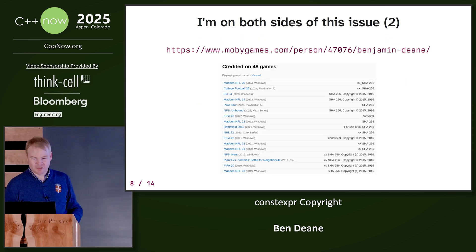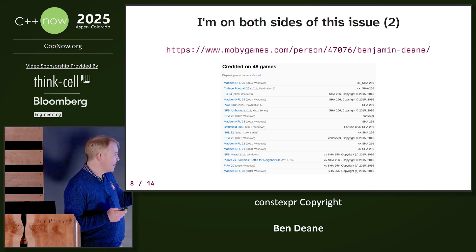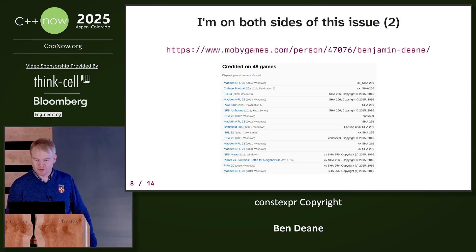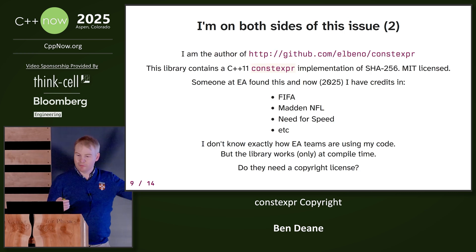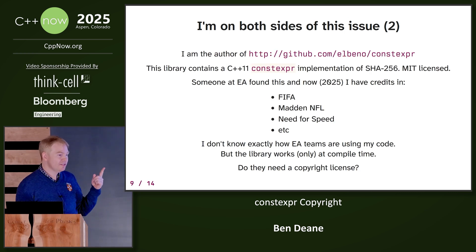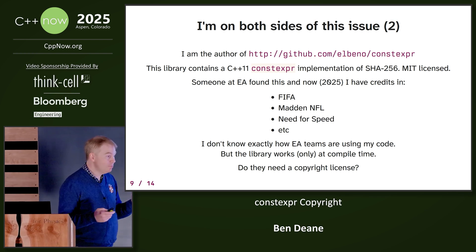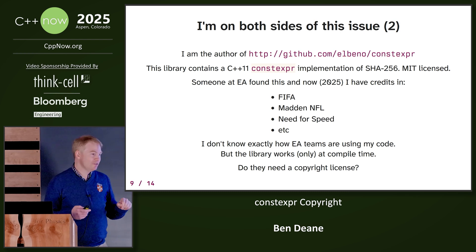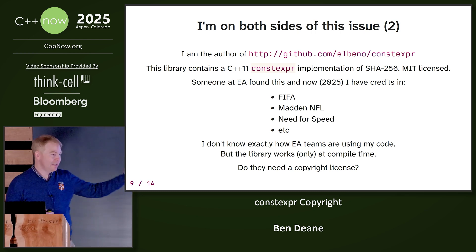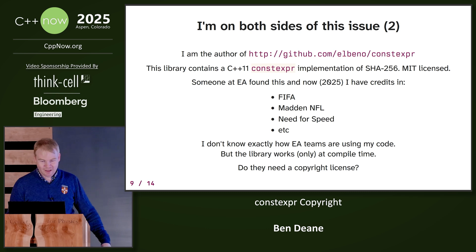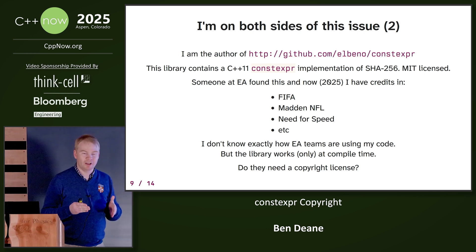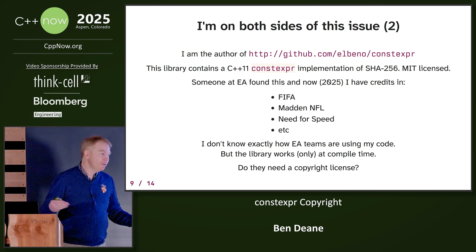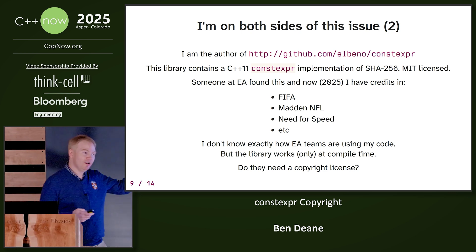I'm also on the author side, because even though I left the games industry in 2018, I'm still getting credits in Madden and other titles up to the present day. Because I wrote a constexpr library back in about 2015 — one of the things it does, and this I really gritted my teeth over, was a C++11 implementation of SHA-256 at compile time. Somebody in the games industry working at Electronic Arts found it, and now I have those credits. But this code only works at compile time. It uses a well-known algorithm. The number it produces is in no sense my work — so do they need a copyright license to use my library?